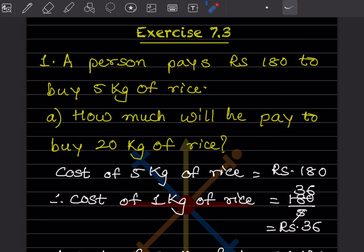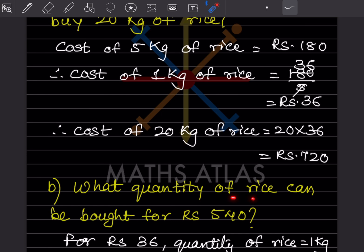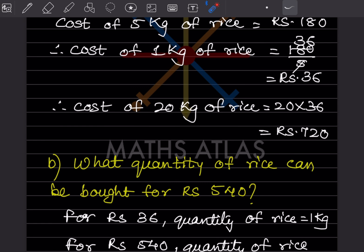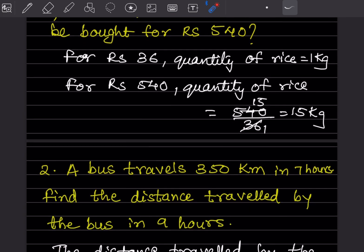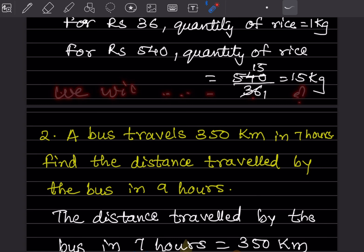So 36 rupees is for 1 kg. For 20 kg, multiply 20 into 36, which gives 720 rupees. Now, what quantity of rice can be bought for rupees 540? For rupees 36, we get 1 kg of rice. So for 540 rupees, divide 540 by 36 — you get 15 kg. We will get 15 kg for rupees 540.